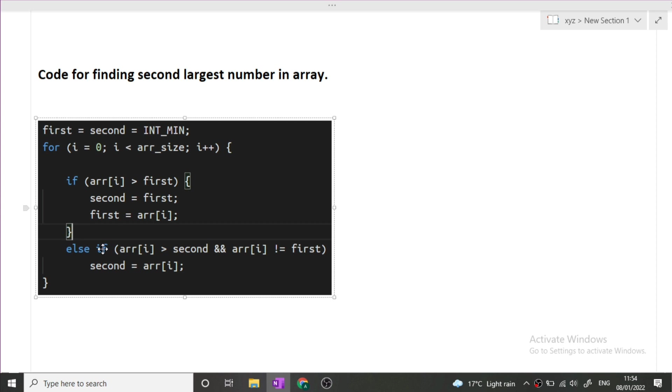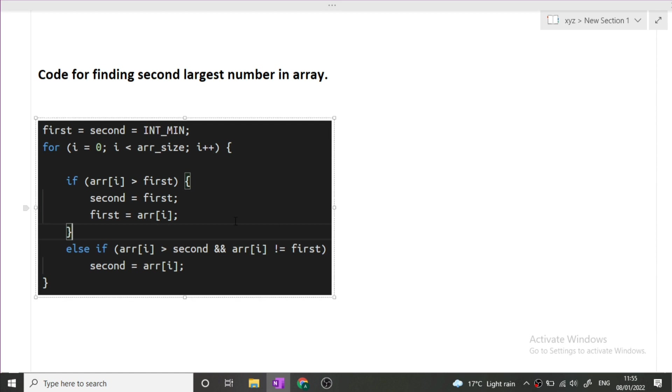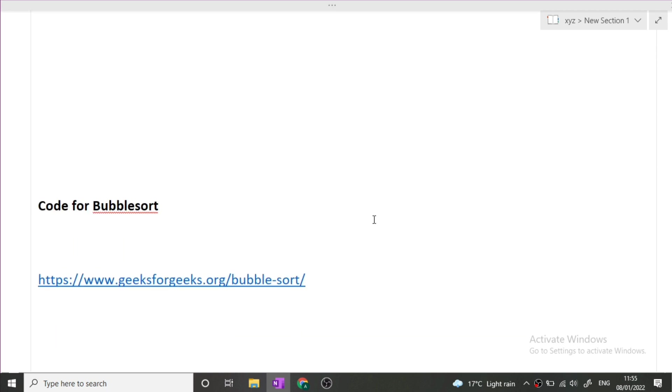But there can be another case also in which our arr[i] that is the current element is greater than second element but it is less than or equal to first. So in that case only our second element will get updated. I will try to give the link of this question in the description box, the GeeksforGeeks link will be there. You can simply visit that link and see for yourself how this logic is working. But for the main logic, this is the particular thing that you will be looking for.